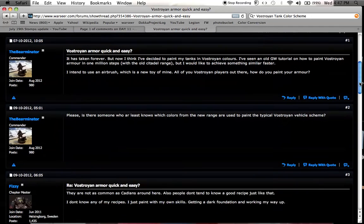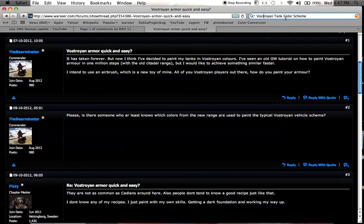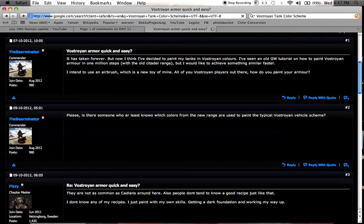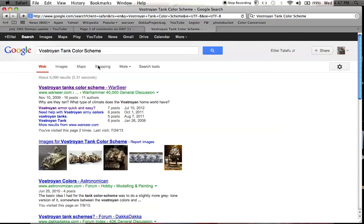You just Google that. In fact, I just Googled Vastroian tank color scheme, and right here at the top, Vastroian armor quick and easy.